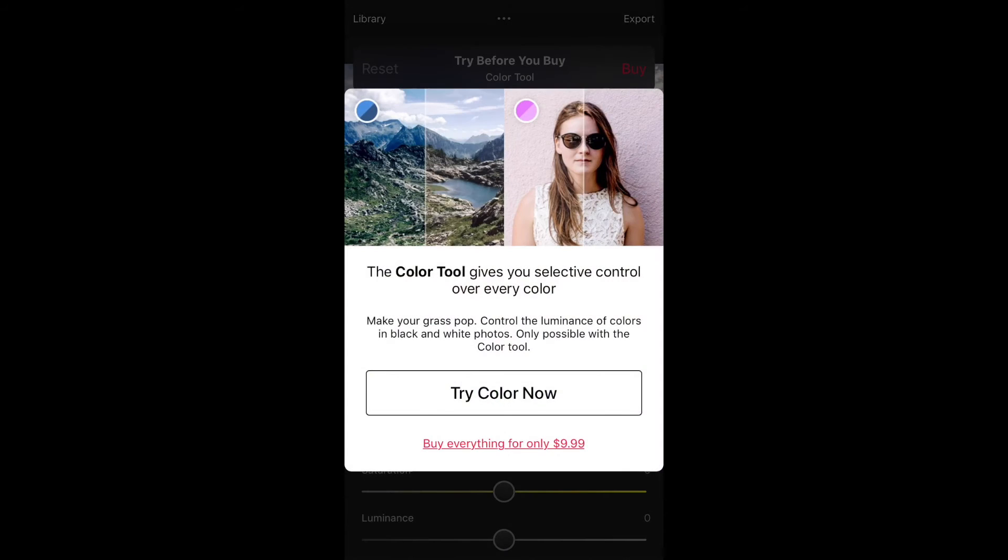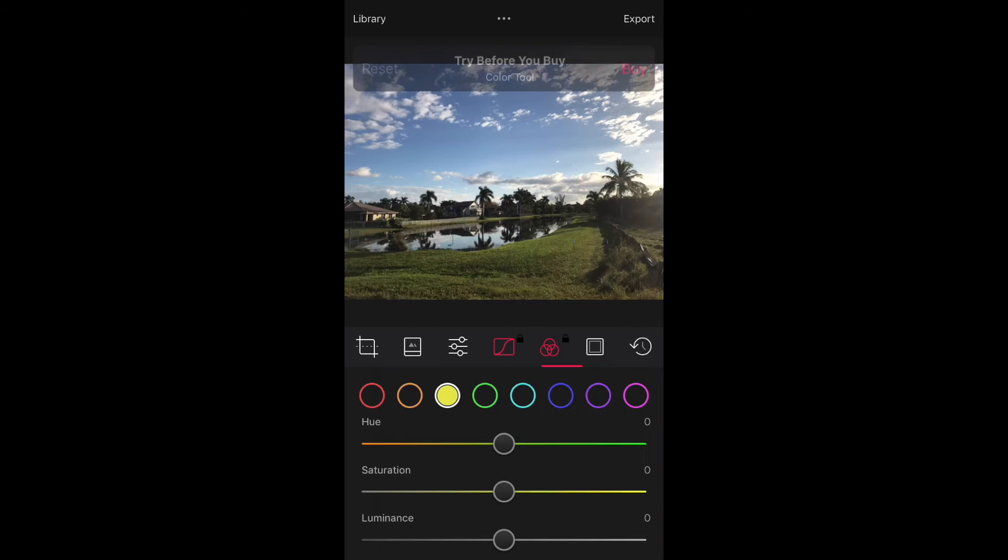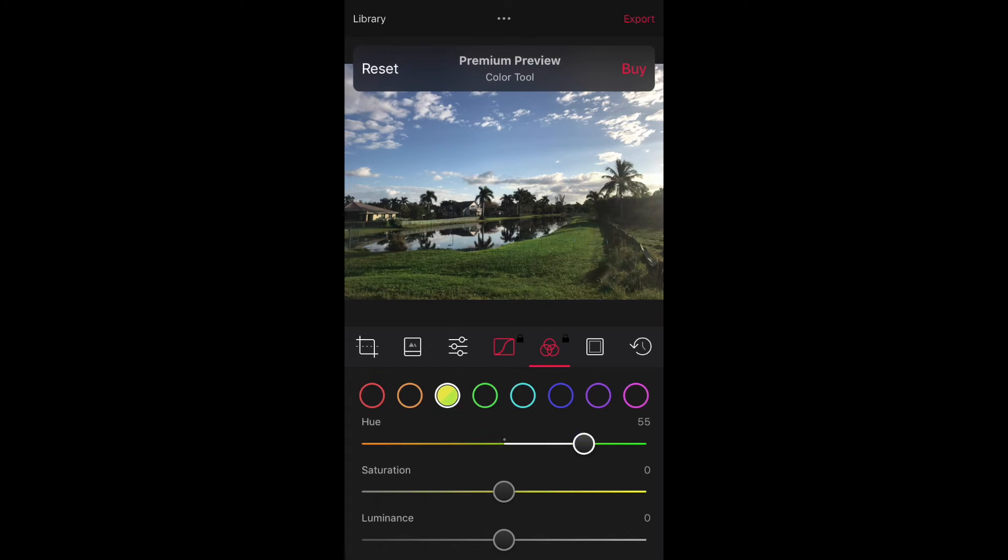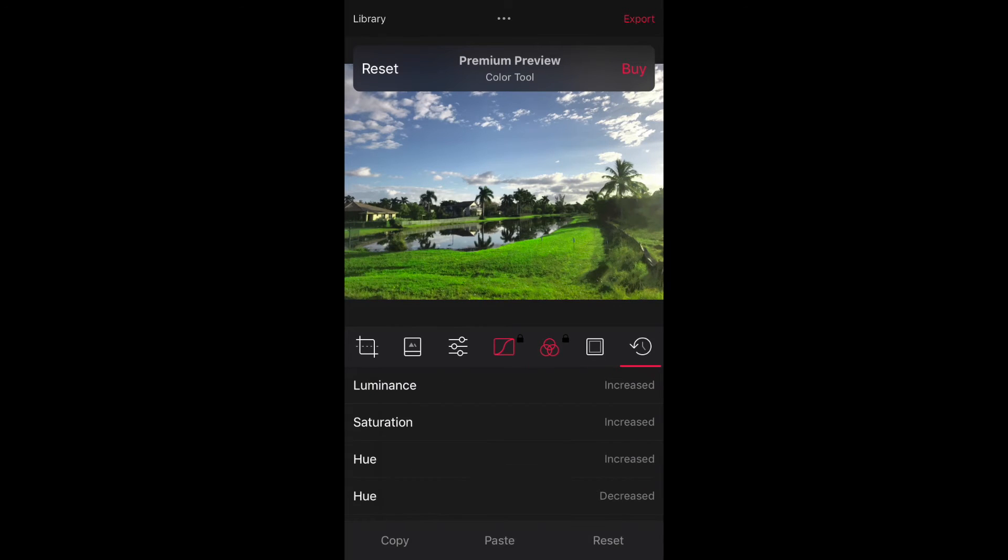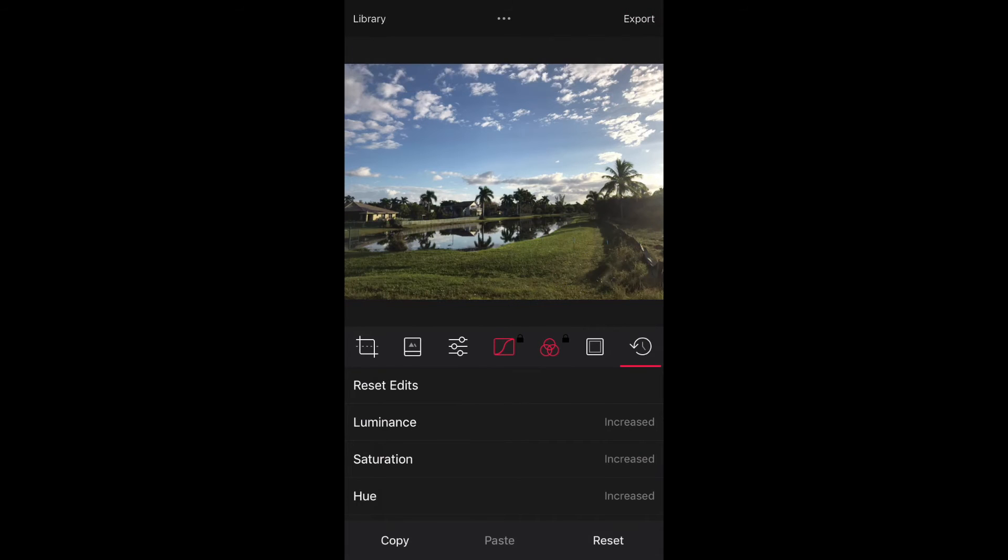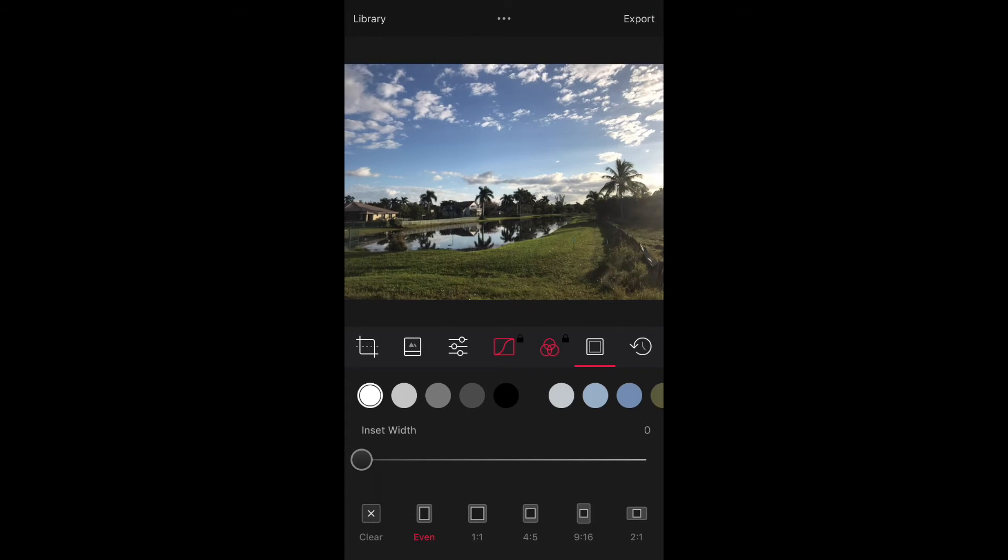On the iPad, you can now drag and drop photos into the Darkroom library to start a photo editing session while in split view mode on a supported device. Since drag-and-drop support has been implemented, you can drag and drop a single photo or multiple photos when using Darkroom.